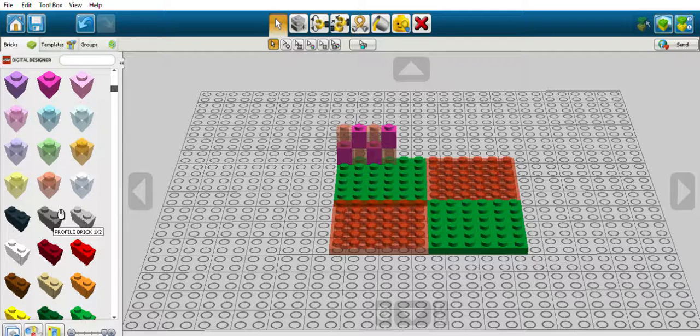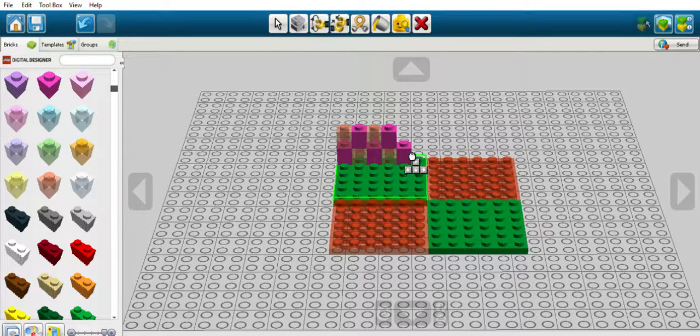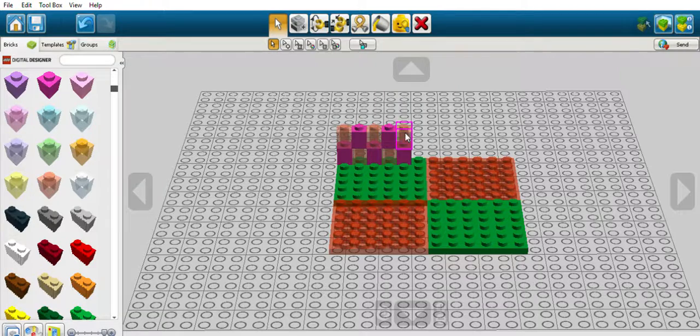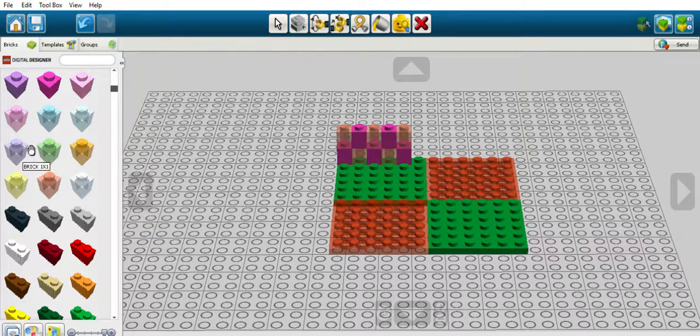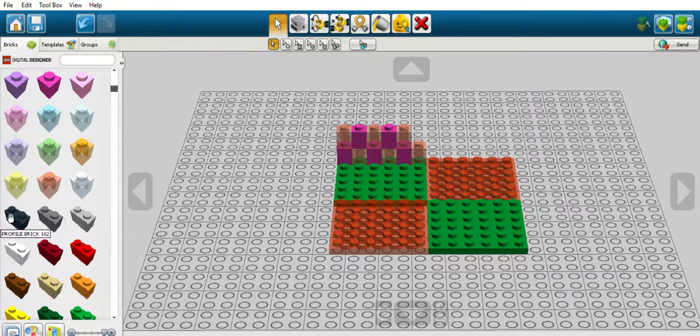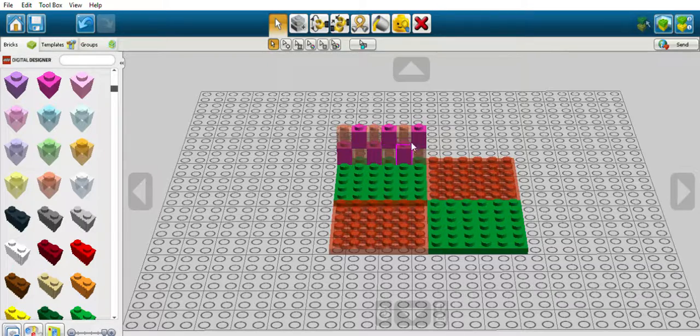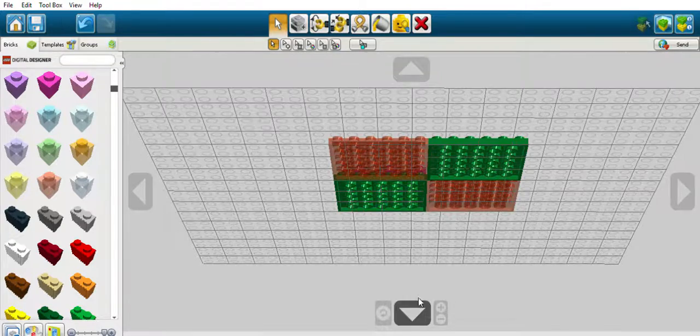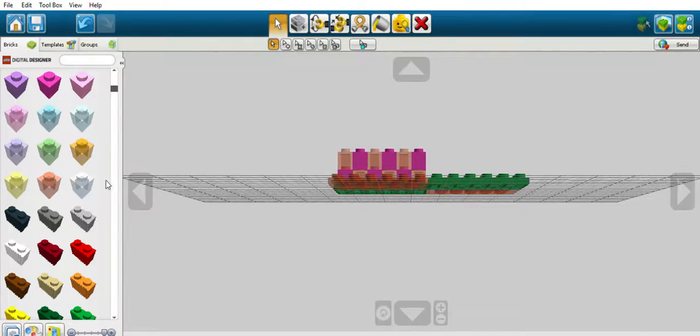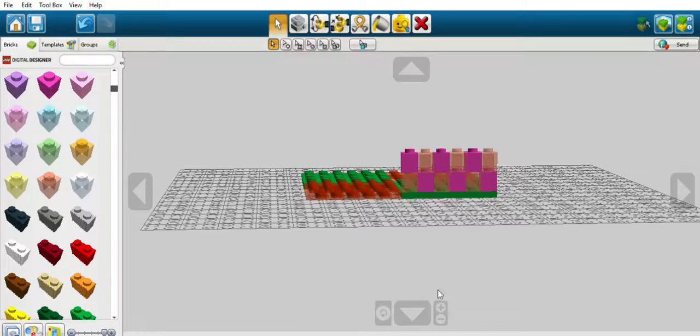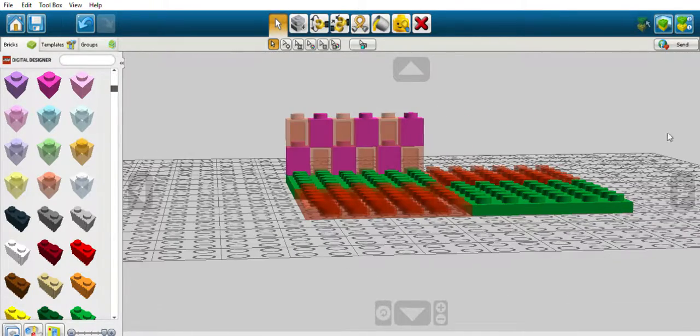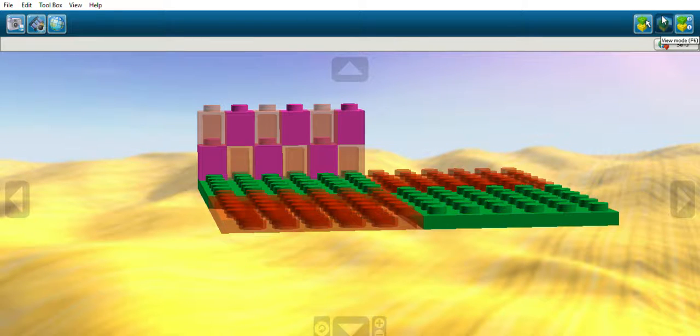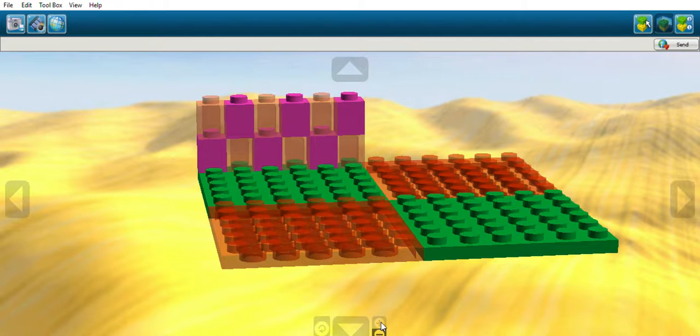So next what I'm going to need is another wall of these. So there's the first row of it. So then you can change the view by using this. You can zoom in and out. You can change view by clicking the view mode or just F6. Now this looks cool.